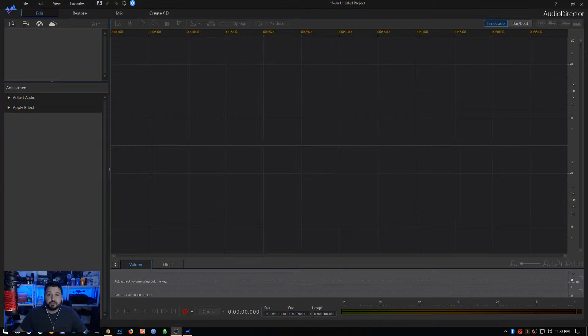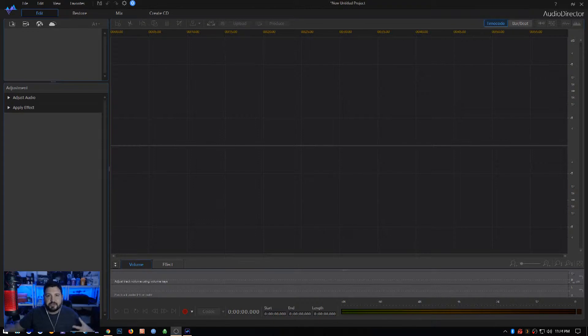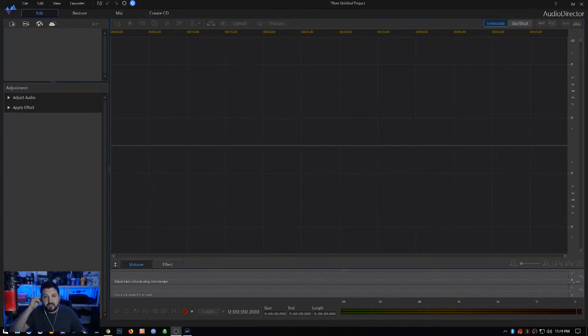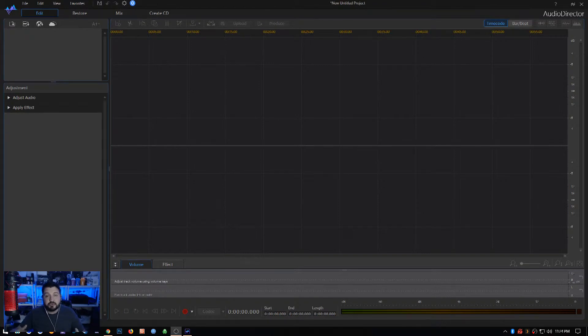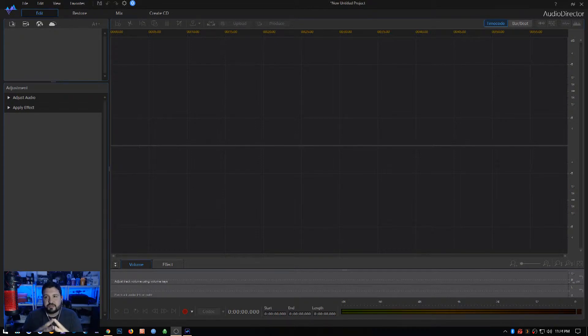Alright guys, when I'm creating my videos and reviews for this channel, I use software called Cyberlink PowerDirector to do my video editing, and I edit all of my audio in Cyberlink Audio Director. Today I just wanted to show you a feature that I ran into.